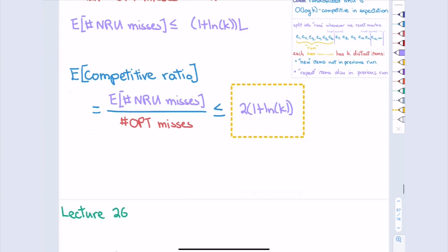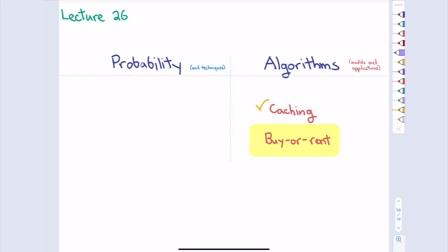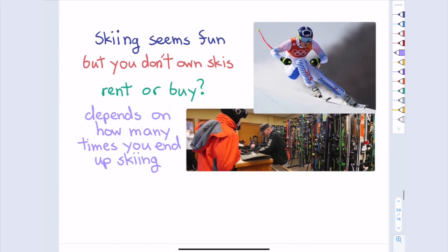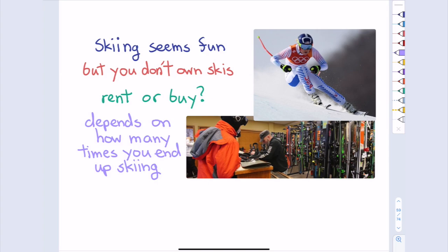Now the buy-or-rent (ski rental) problem — another online problem. You go to a ski resort and can either buy skis or rent them. Renting is not cheap, and buying is only a small multiple more expensive. Whether to rent or buy depends on how many times you'll go skiing, which you don't know in advance. This uncertainty — like not knowing when you'll hurt your knees — is what makes it an online problem.